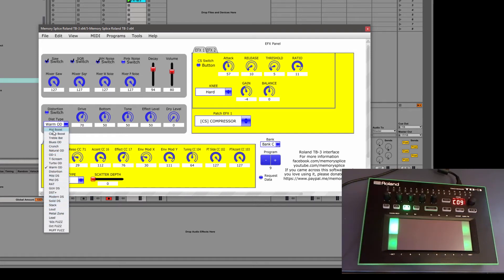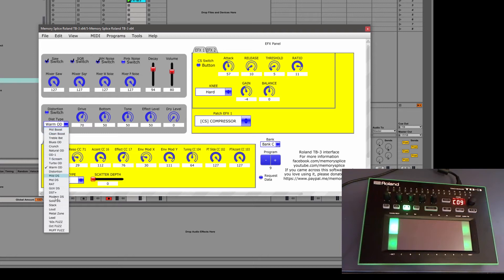There's other editors out there. This one's pretty straightforward though. And I'm not sure that some of them run in Max for Live rather than as a VST. So you're limited to Ableton, whereas this you could run in almost anything.